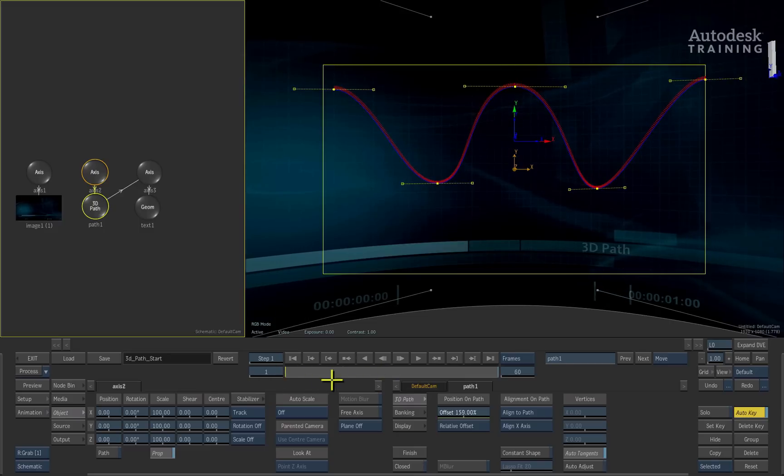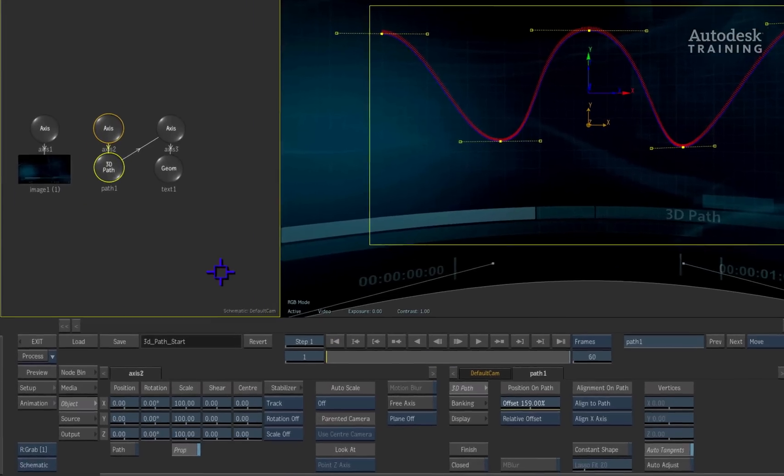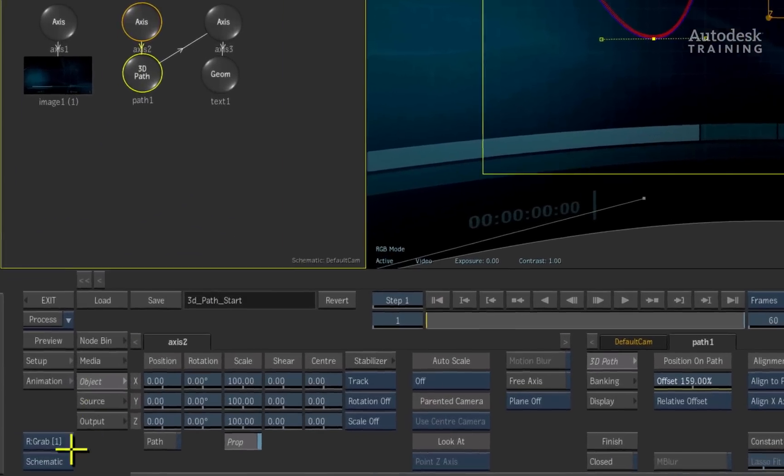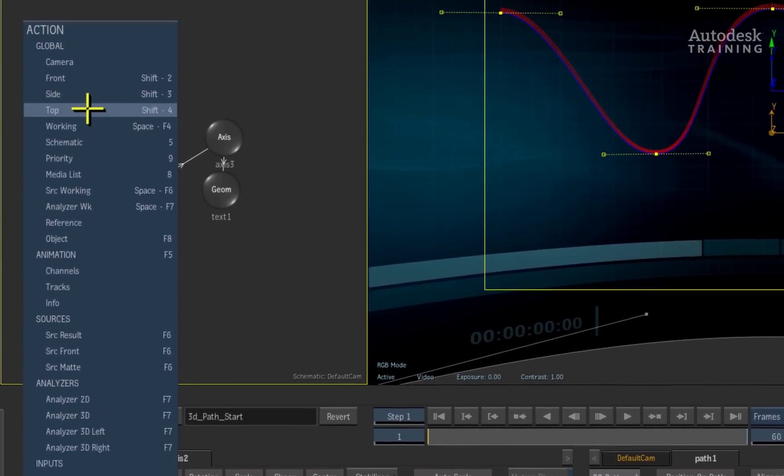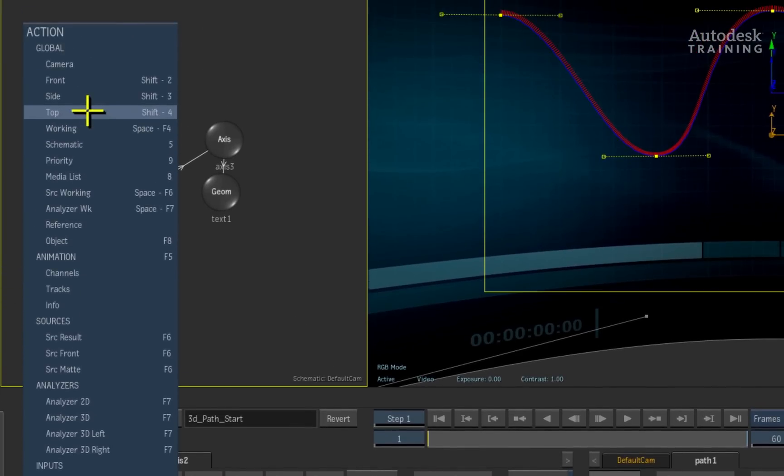Going back to frame 1, I'll switch the schematic back to the top view by changing the pop-up option at the bottom left of the interface to show the top view.